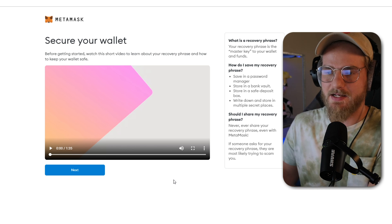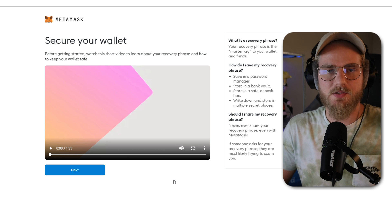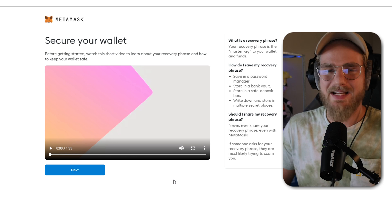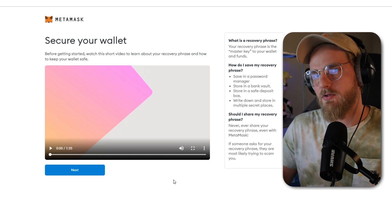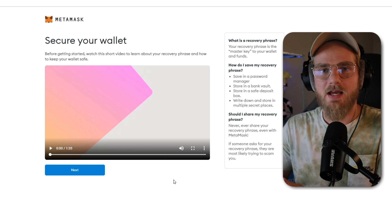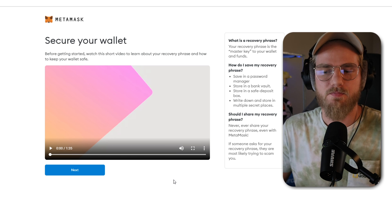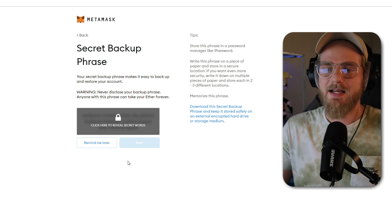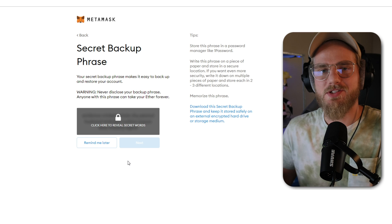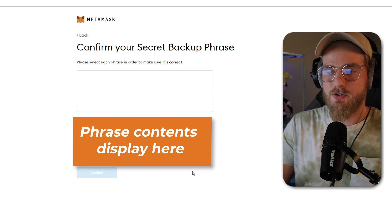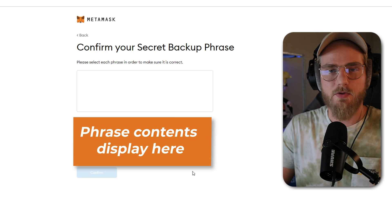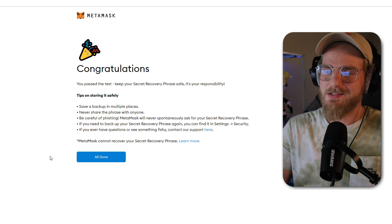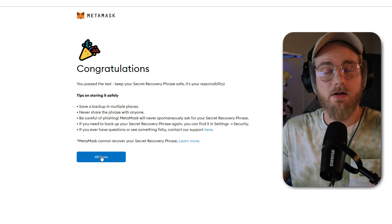You can go ahead and click 'Next' on this page — it's basically informing you about the next step, which is going to be a recovery phrase. You want to make sure you have a pen and paper ready so that you can write down this recovery phrase. You don't want to keep it digitized; you want to write it down and keep that piece of paper somewhere safe that you can remember. Go ahead and click 'Next,' then click to reveal the secret words, write them down, and store them somewhere safe. It will then ask you to confirm your secret phrase, so make sure you confirm what you've written down is correct. Once you confirm, it'll say congratulations and you can click 'All Done.'